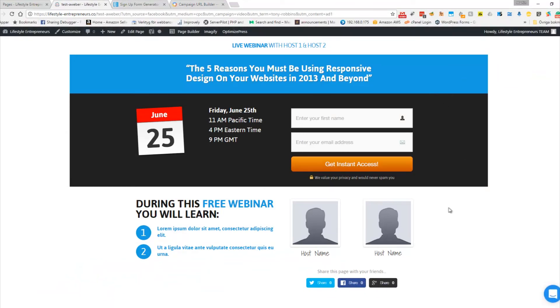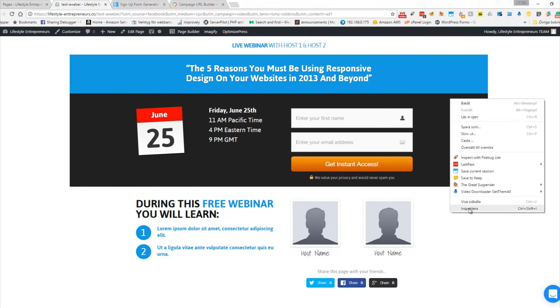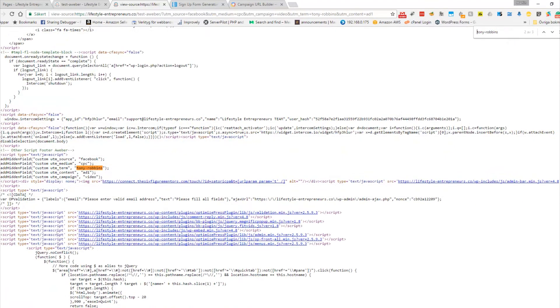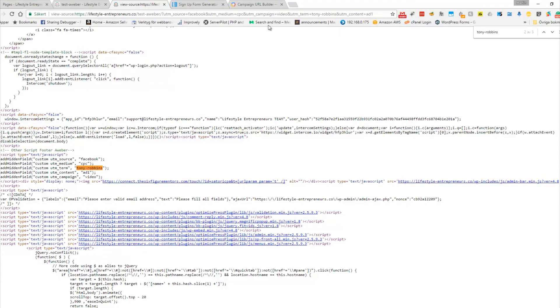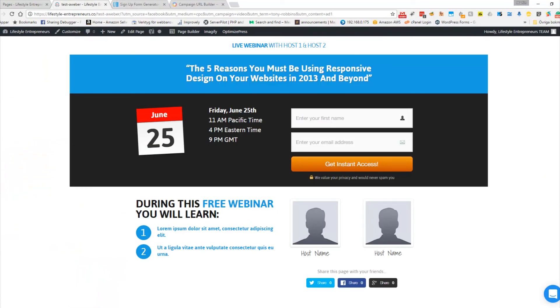If we paste this URL and check the page, we can see the tracking in action. Looking at the footer script on the page, you can see it says 'Tony Robbins' — it has grabbed the UTM parameters and added them into the page. So let's do a test of the form.